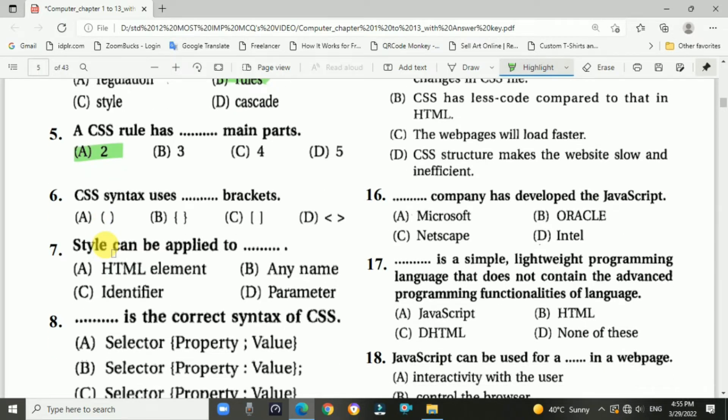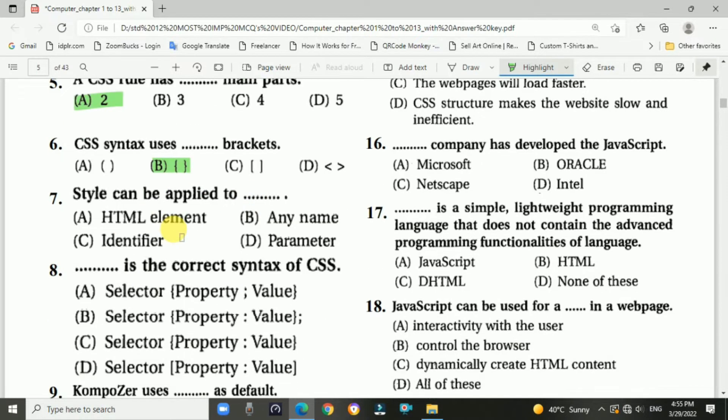Question 5: A CSS rule has two parts. Question 6: CSS syntax uses which brackets? Answer is option B: it uses curly brackets.